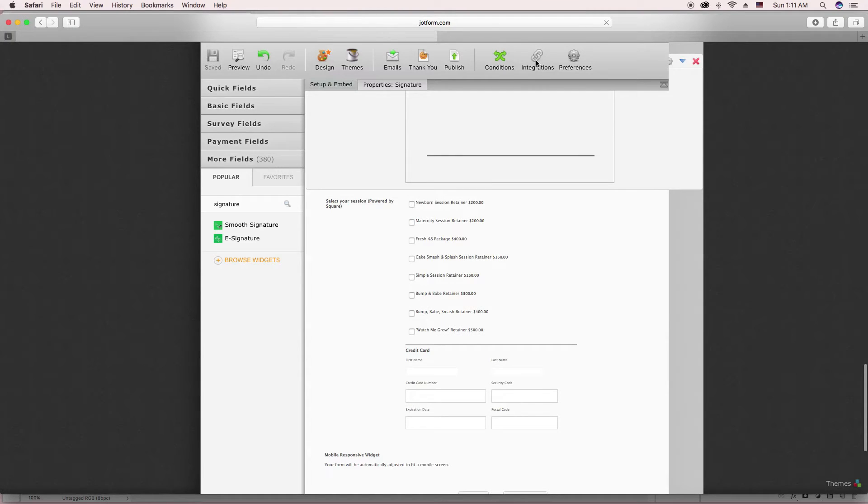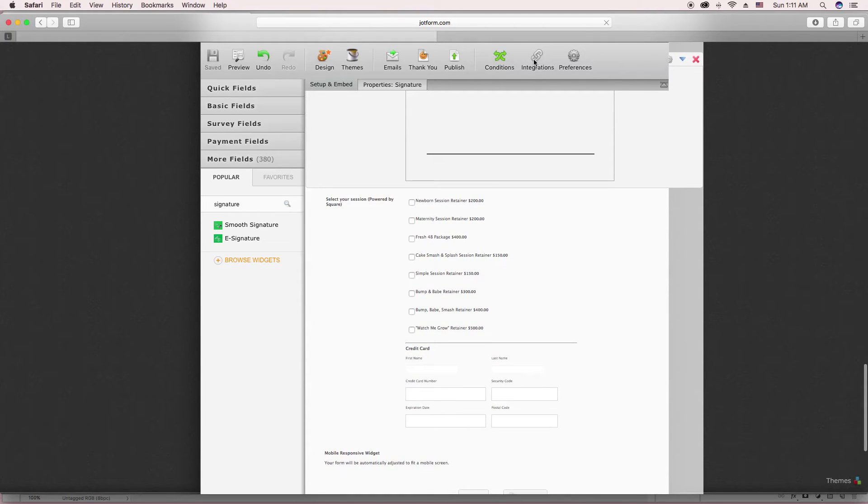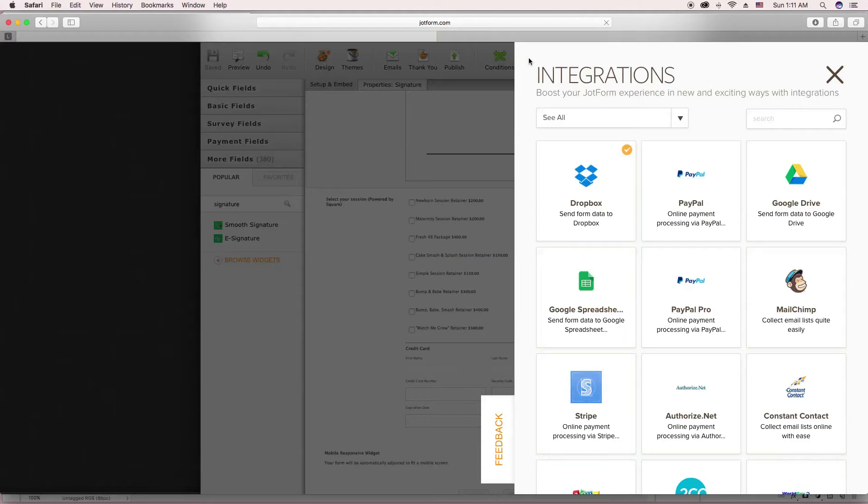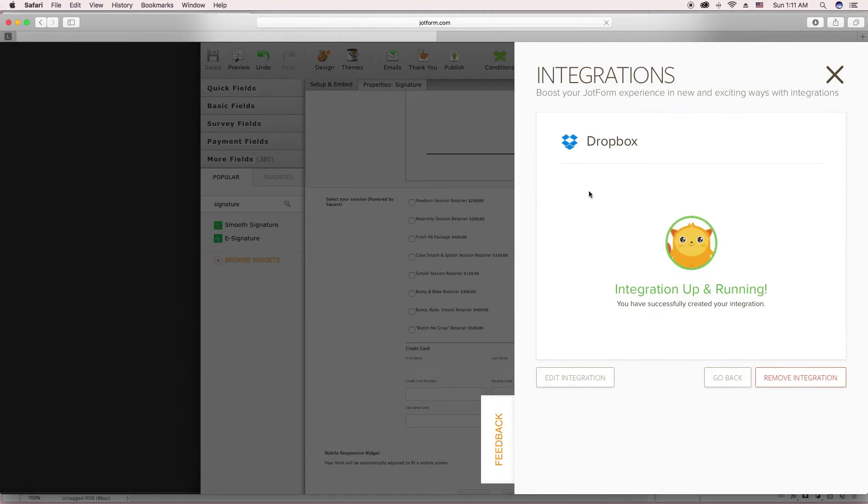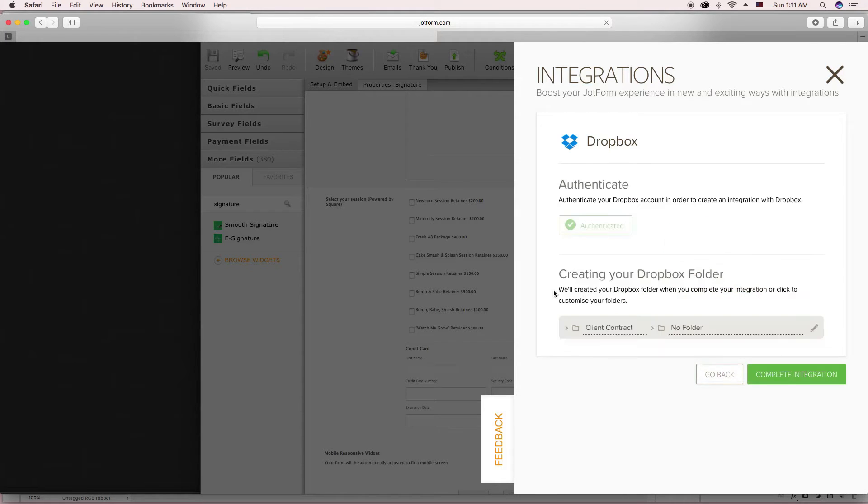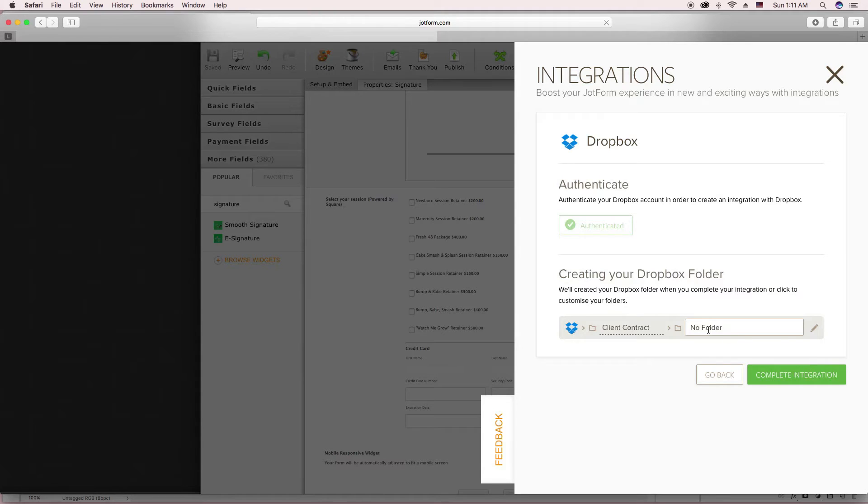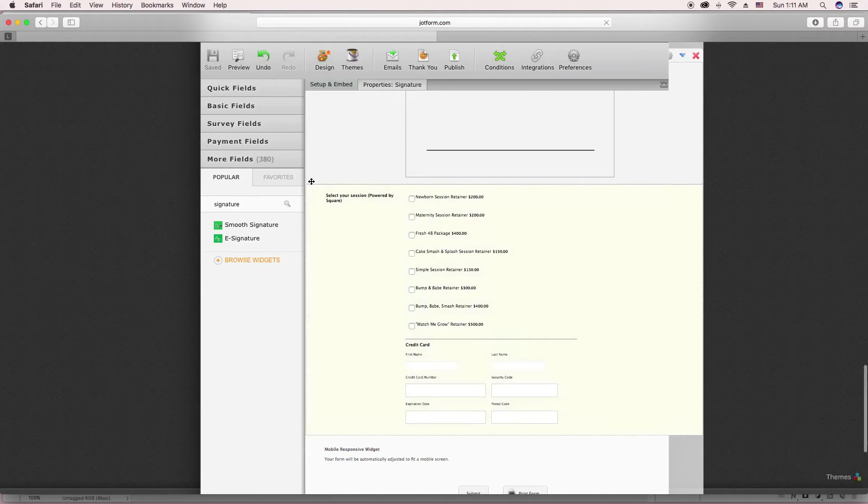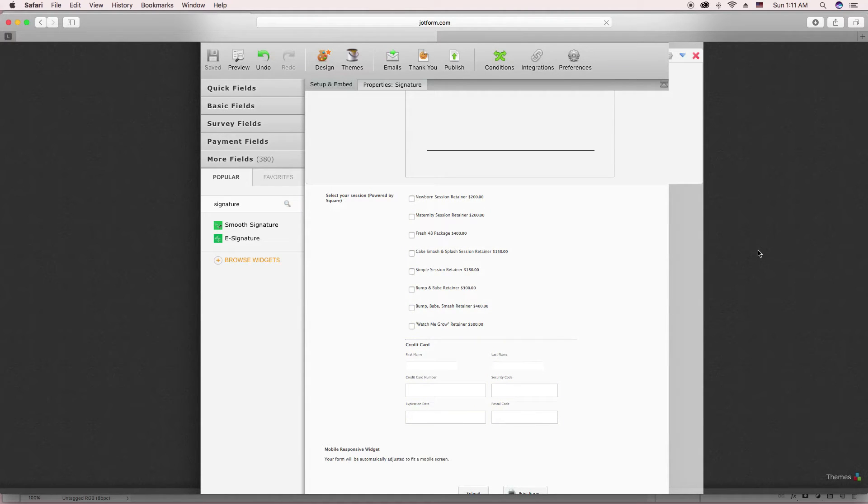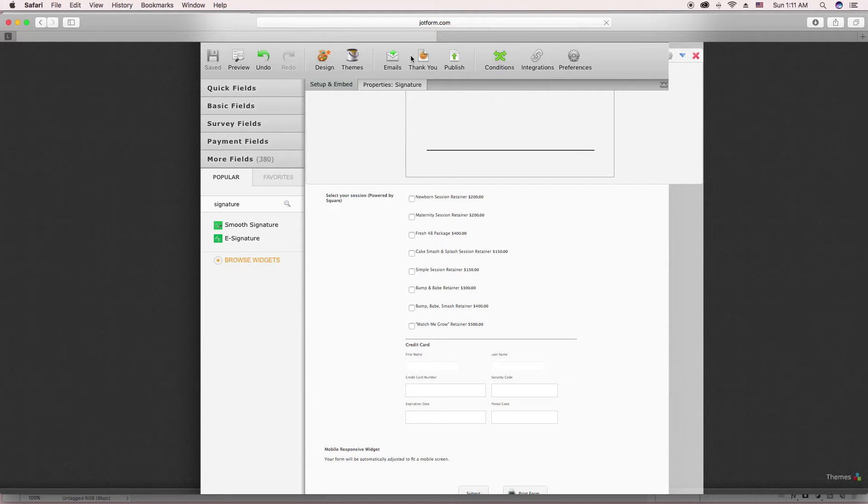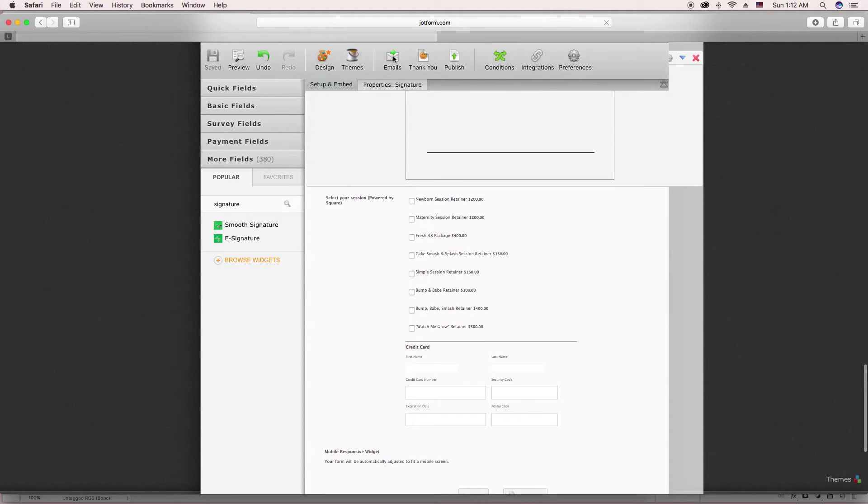How you set it up to integrate with your Dropbox is, see the check mark? I already have it integrated. You just click it and it'll walk you through the entire integration. You'll authenticate your Dropbox. And then you'll also create this folder that you want your contracts to go into. And then you'll complete it. So that means when somebody submits a contract, it'll automatically send to your Dropbox as well.